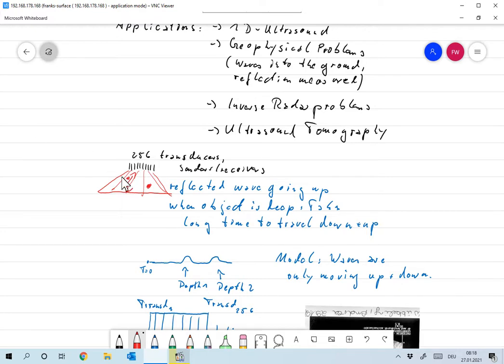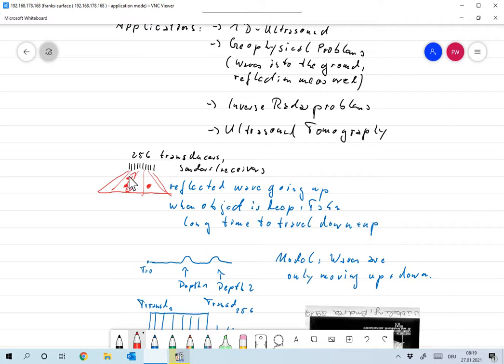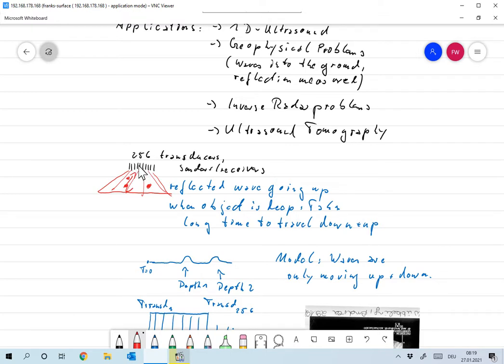They send that pulse into your body, then they switch to measuring. And the simple model that is used, more or less, is you send a pulse in. And if it hits something, then it comes back. And so you have something like this situation over here. So these are the transducers. This should be your body. And there's something inside here. So the idea is that a wave is sent down. And if there's something over here, that something usually means a change in wave speed. So something is reflected.